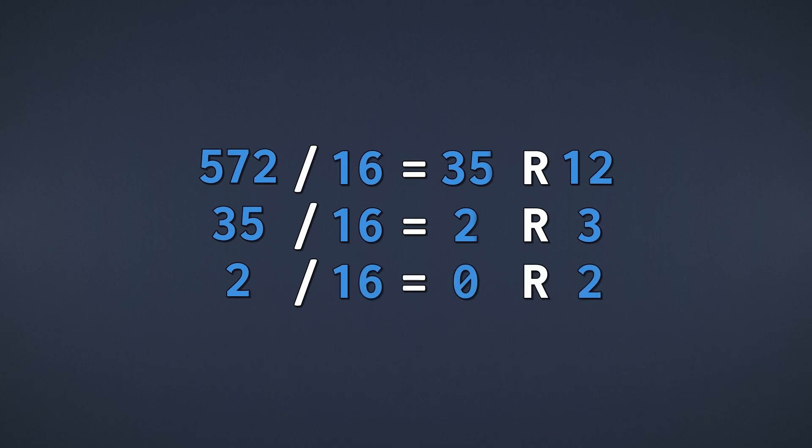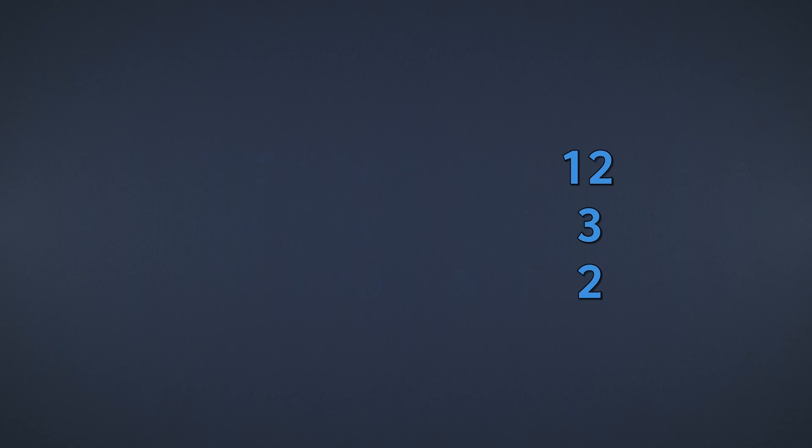Now we just take the remainders and arrange them from the bottom up. Of course, these digits are currently in decimal, which means we have to convert them to hexadecimal.